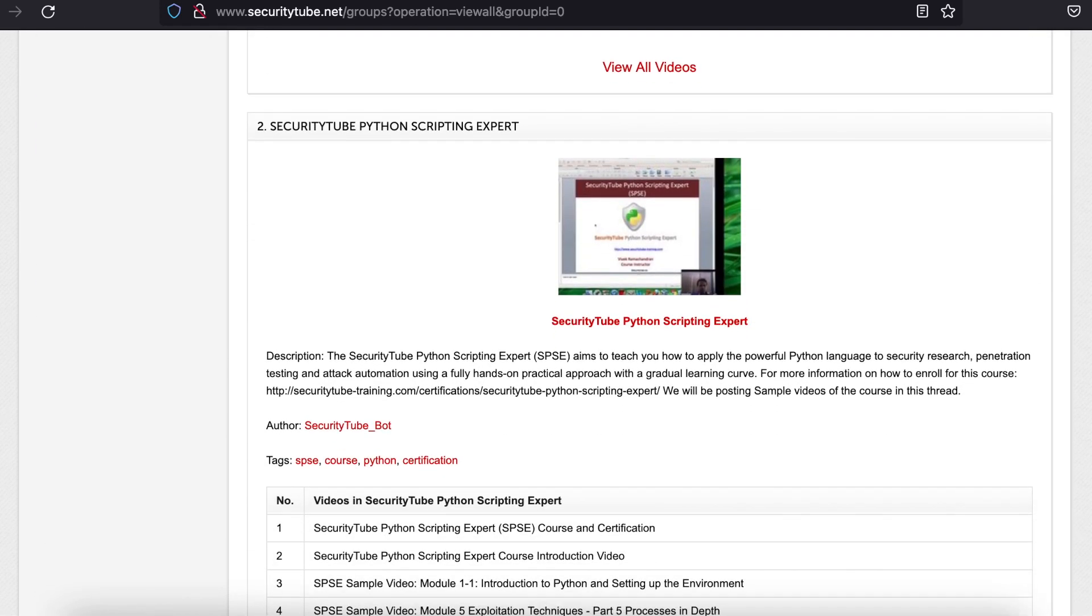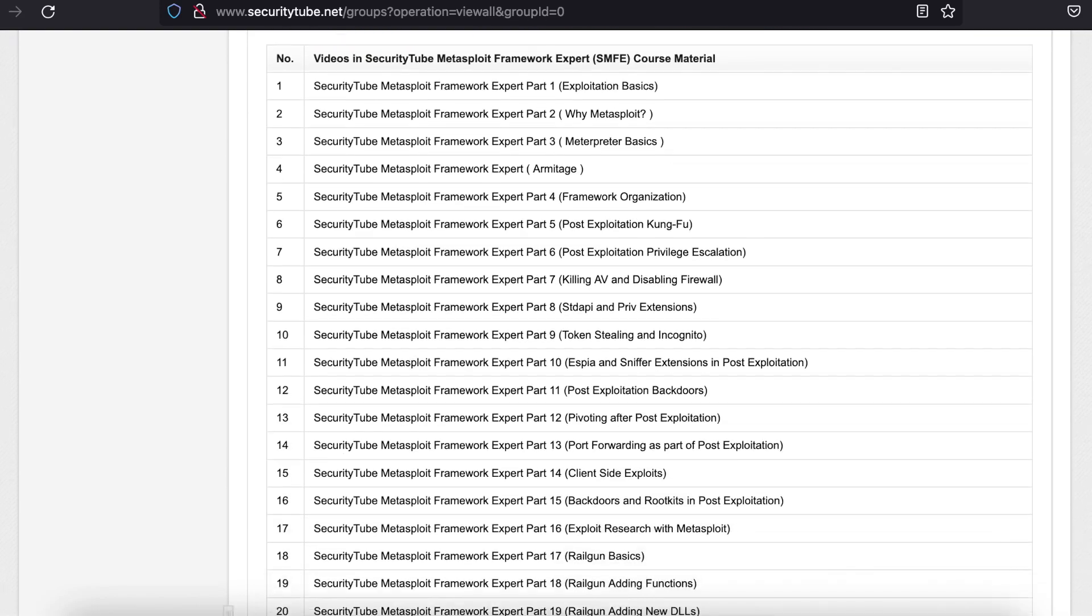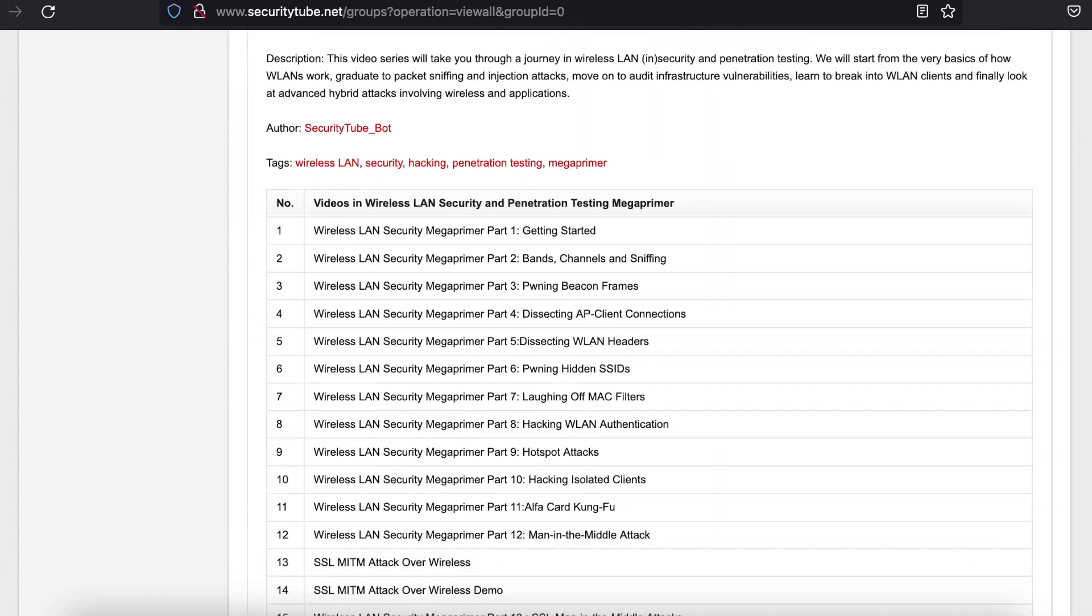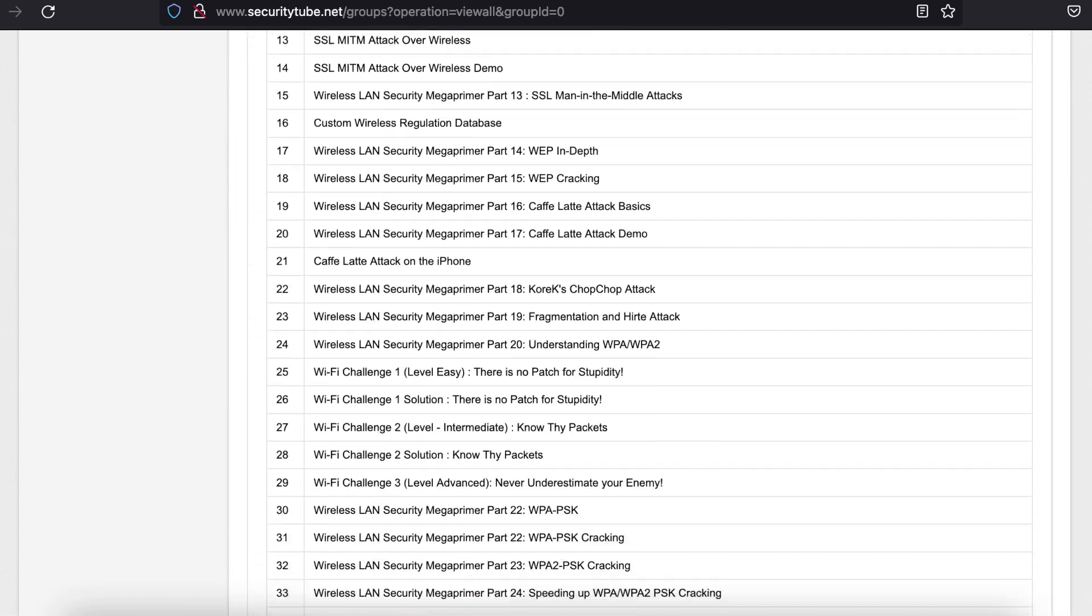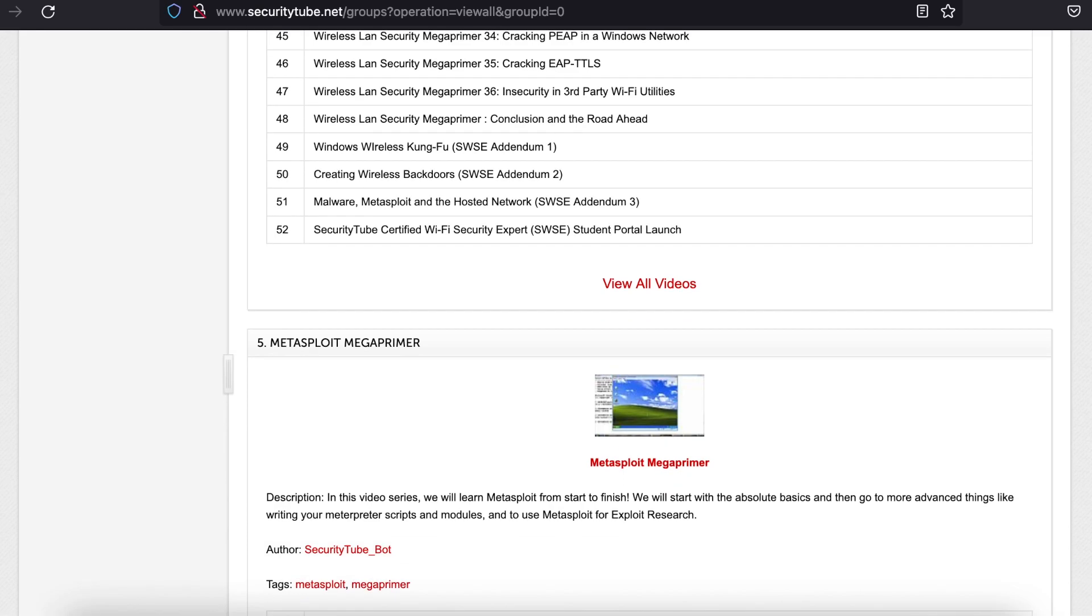Although the most recent videos were posted a few years ago, this does not matter because they are on topics that have not changed at all, such as on assembly language.